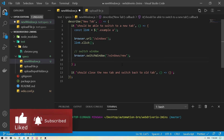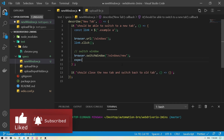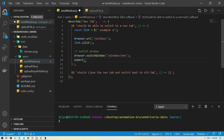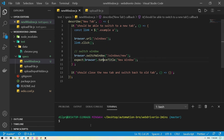This will switch to the new window. Then we'll verify the title of the new window by doing `expect(browser).toHaveTitle()` — and the title for the new window is 'New Window'.